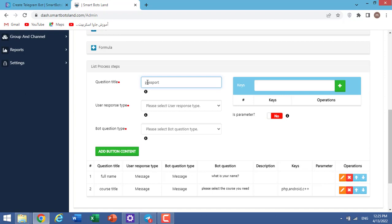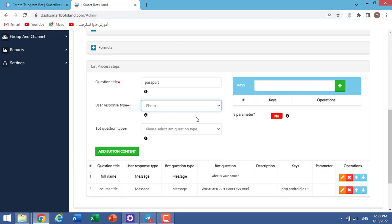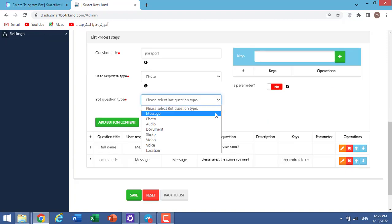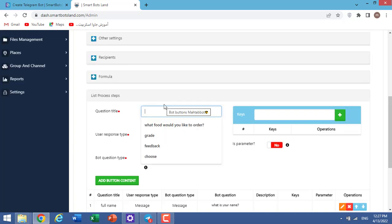And my third question title is, for example, passport. User response type: photo. I choose photo here. Bot question type is message. And I write here, please send your passport photo. Add button content.